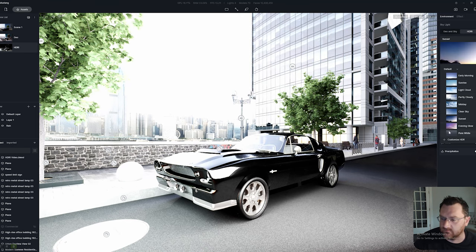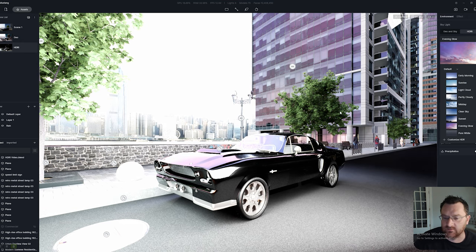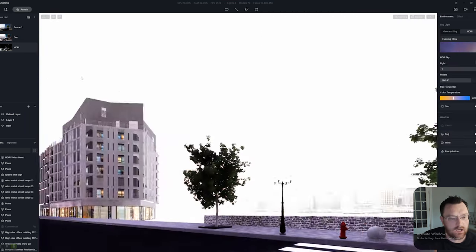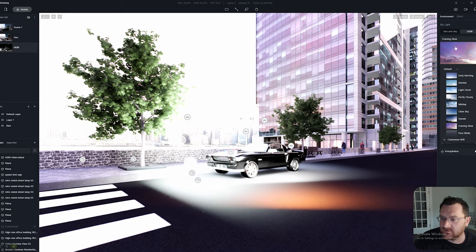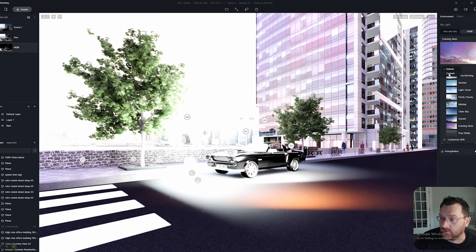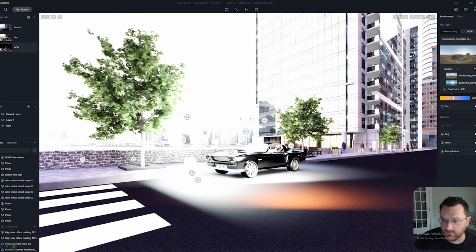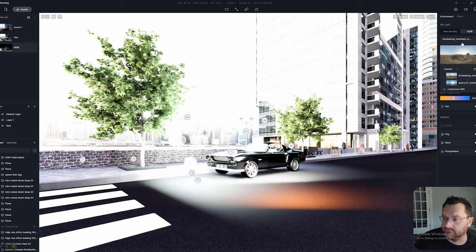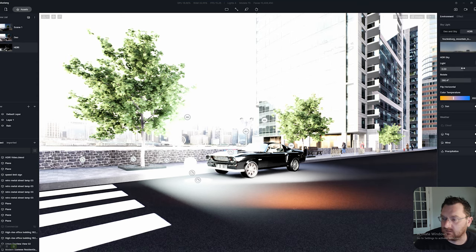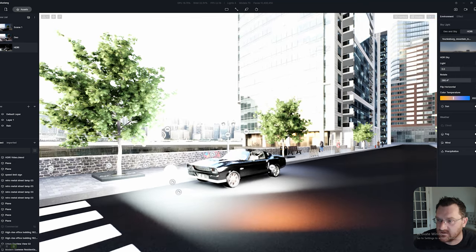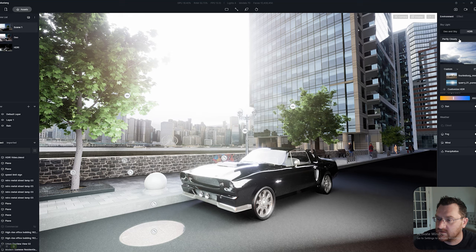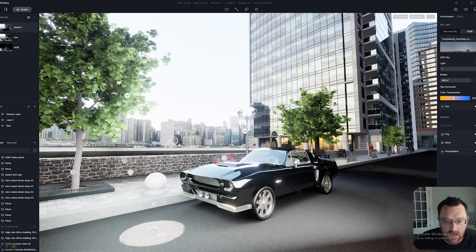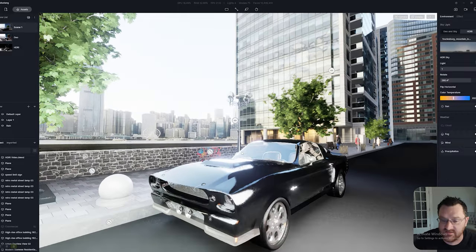So here we are with a partly cloudy midday clear sky, and you can change these and see the results pretty immediately. For example, the Evening Glow is pretty purple — it'll work in certain settings. I'm going to use a custom HDRI I've brought in — the Furisburg Mountain one. Let's load that in, put the light back to 0.5, and load it up from Scene One.